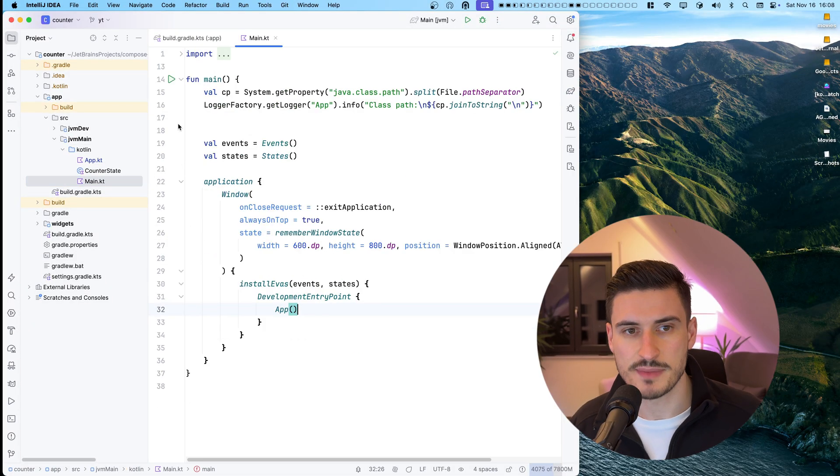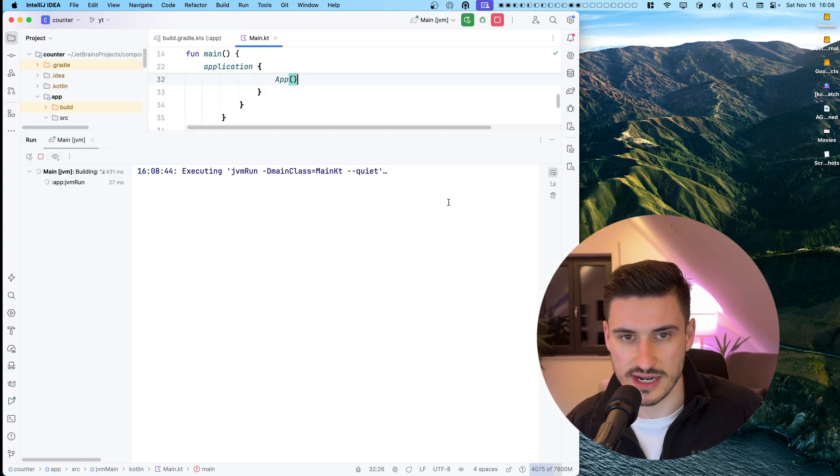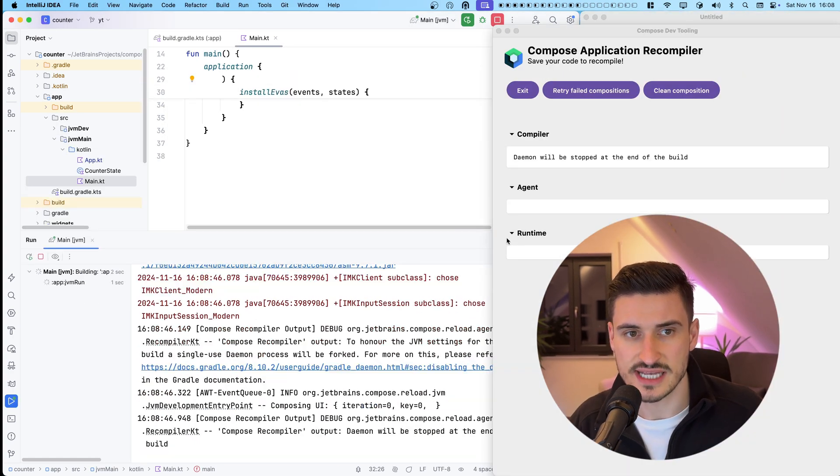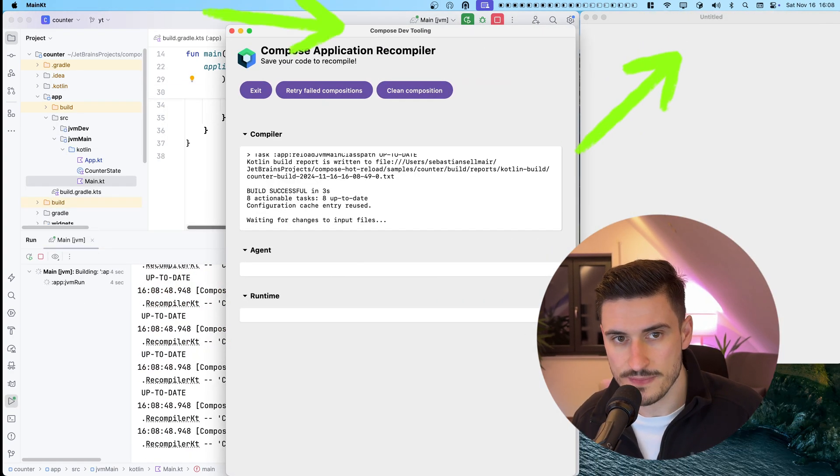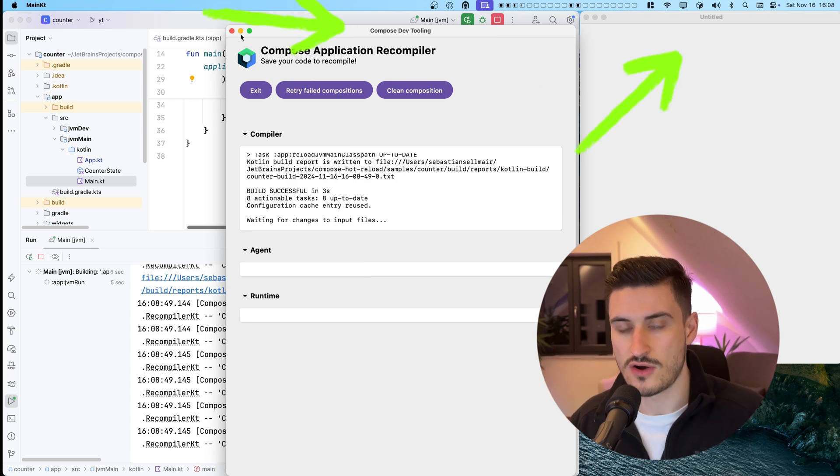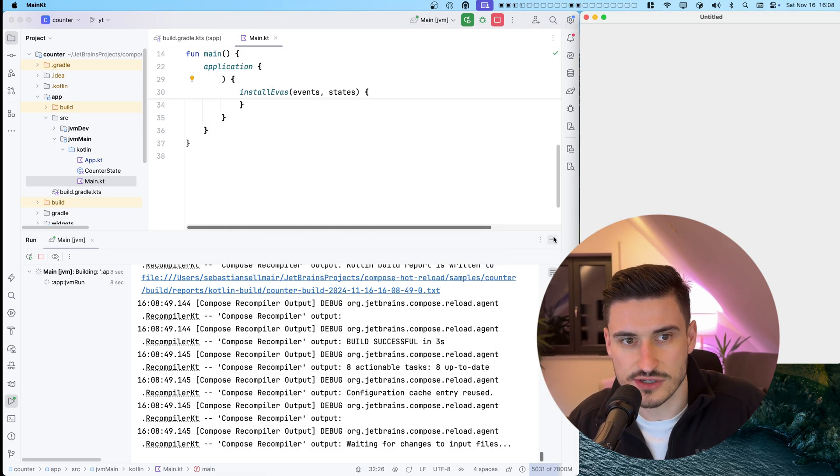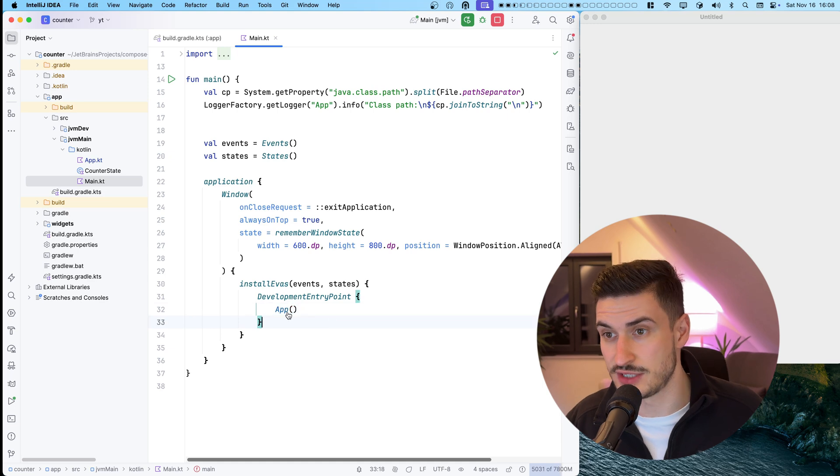We start by launching the app using the run gutter inside the IDE. Alongside this untitled app window, a dev run window also opens, which provides additional logs and controls over the application it is recompiling.